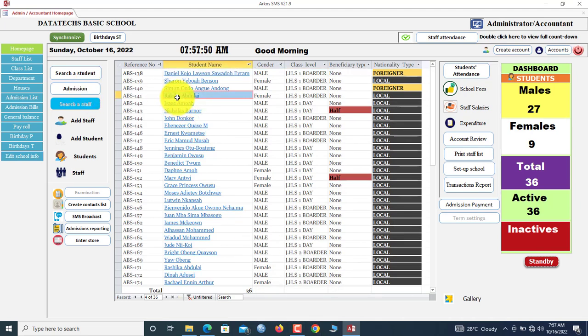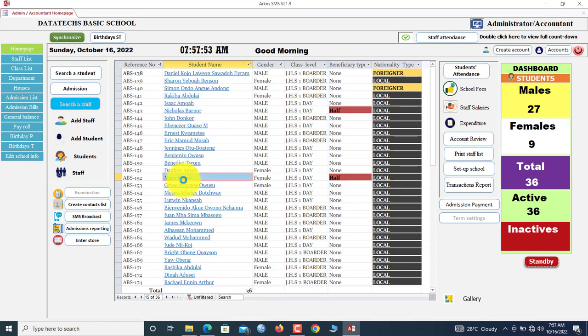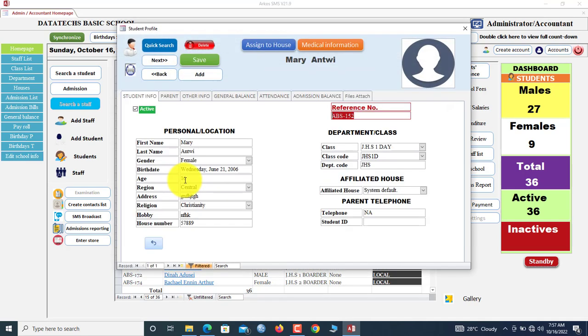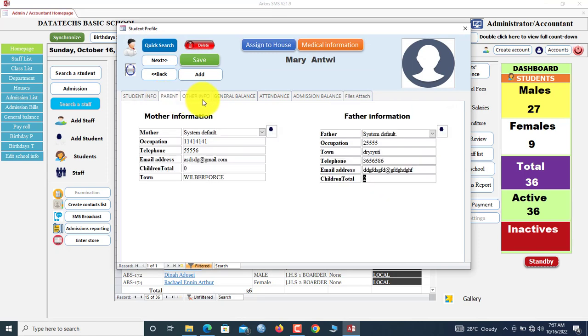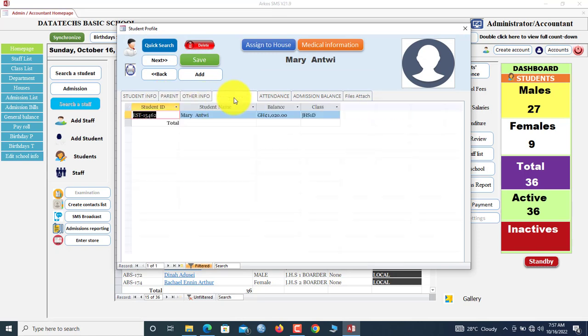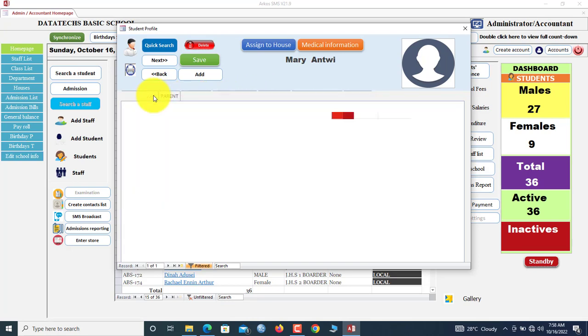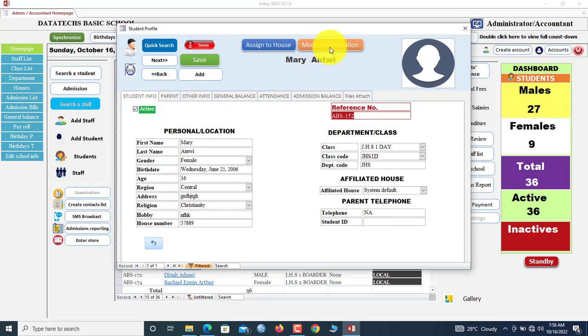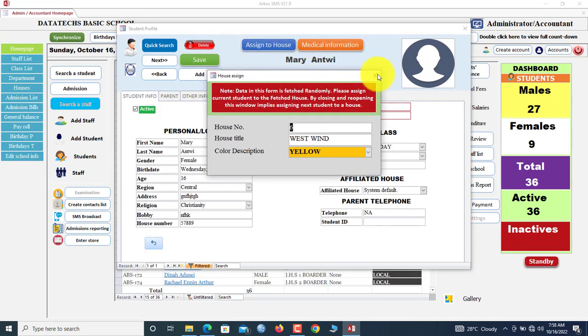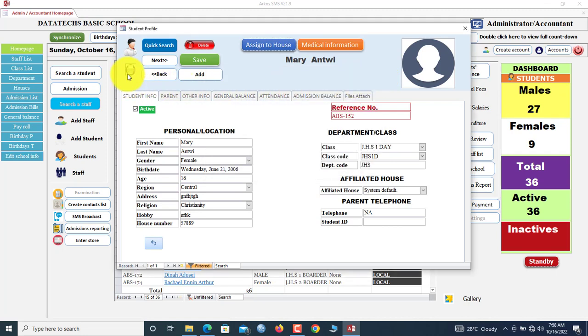If you double-click any of these students, let's say Mary, once you double-click Mary you see Mary's profile here. You'll see the parent details, other information. If the student is owing, so this student is owing 1,002 cedis. You can click here to add medical information. You see the house of the students also here. There's a feature here that allows you to print student profile.